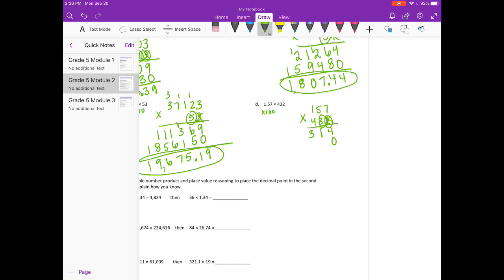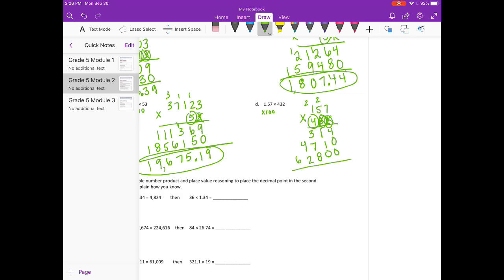Done with the 2, on to the 3. Put my 0 down. 3 times 7 is 21, carry the 2. 3 times 5 is 15, plus 2 is 17. 3 times 1 is 3, plus 1 is 4. On to the 4 — that's the hundreds place, so we need two placeholders. 4 times 7 is 28, carry the 2. 4 times 5 is 20, plus 2 is 22, carry the 2. 4 times 1 is 4, plus 2 is 6. Add all of that together: 3 plus 7 is 10, plus 8 is 18, carry the 1. 4 plus 2 is 6, plus 1 is 7. Bring down the 6. So we get 67,428. But I need to move the decimal point two places to the left, so we get 674 and 28 hundredths.